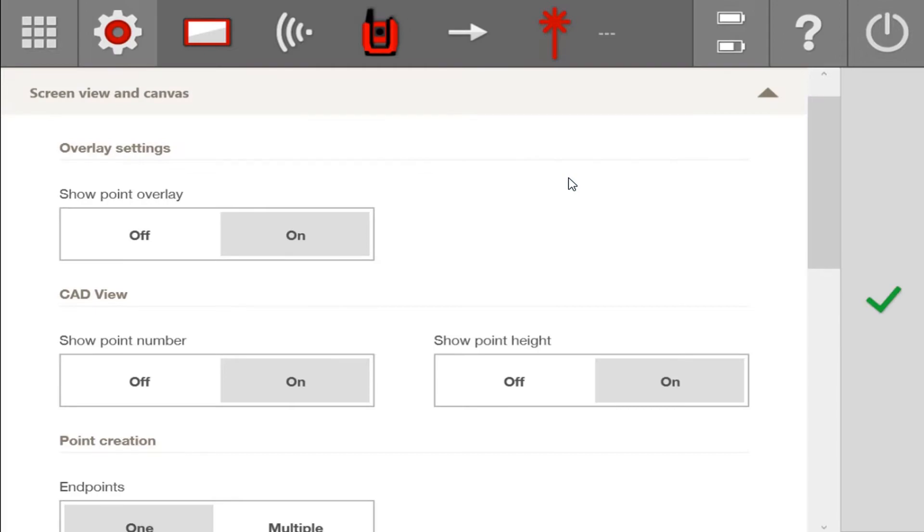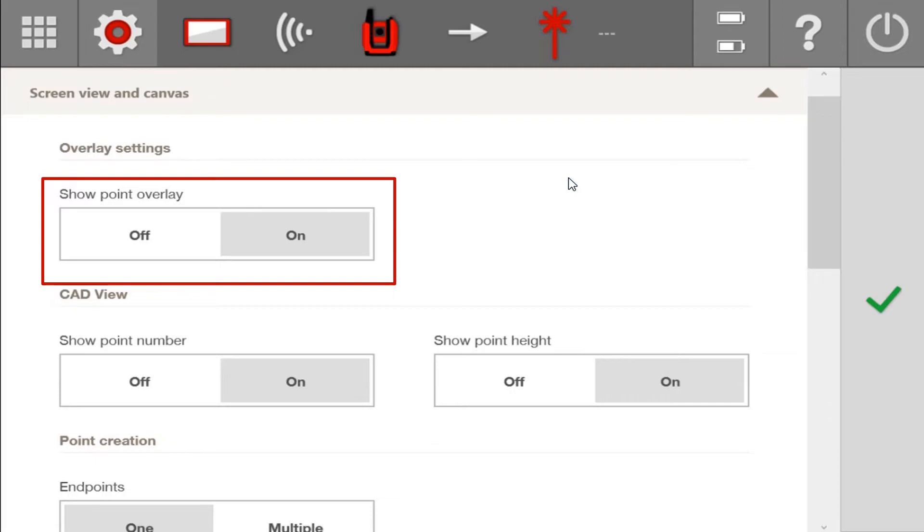Now, let's talk about the Show Point Overlay, which is a completely new feature in this update. This feature allows you to see your points on the camera of your tool if you are using a PLT-300. This is not a feature that can work with the POS 180, but the PLT-300, because it is a Wi-Fi camera-based tool, this can work for you.